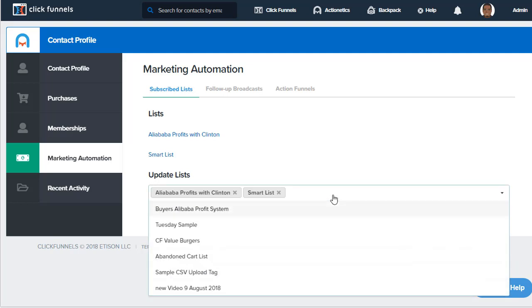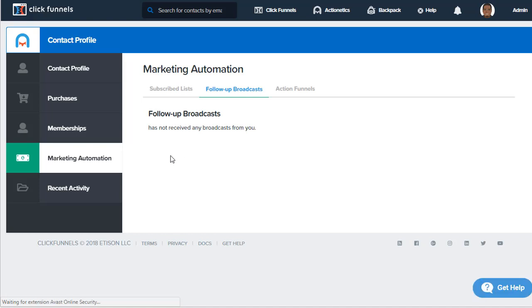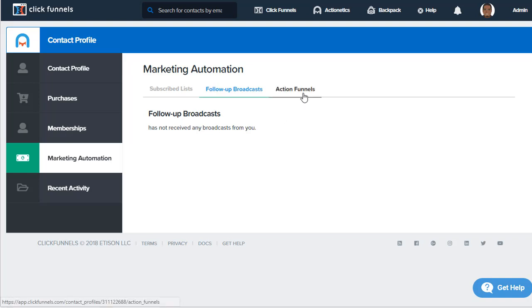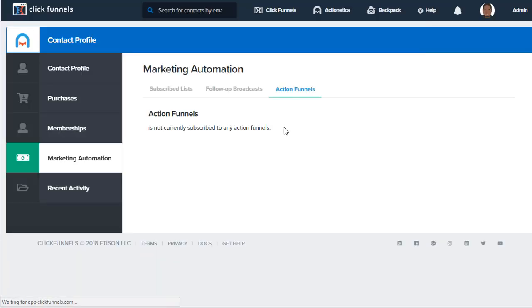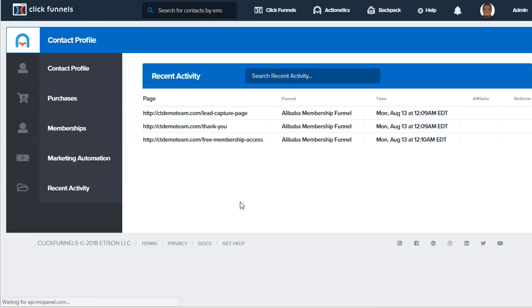For follow-up broadcasts, if we have them on any of our follow-up broadcasts, we can make any selections. At this time, I don't have any selected, and the same thing with action funnels. In recent activity, we can see where they have visited the pages inside of our ClickFunnels.